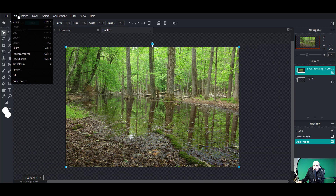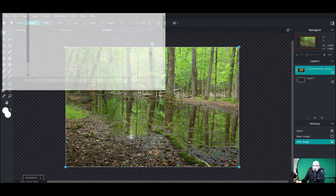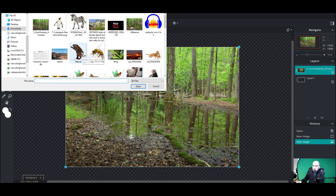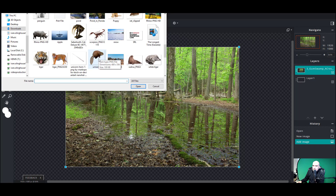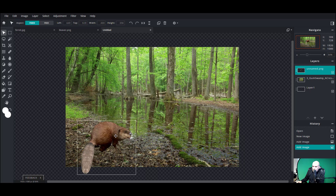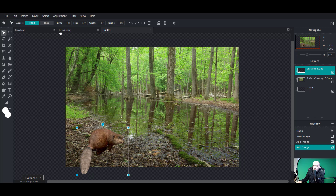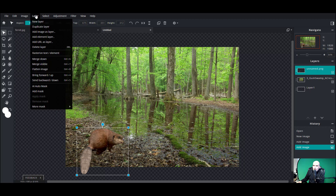Now we're gonna add in some beavers. For our next layer, let's add an image as a layer. I'm gonna add some saber-tooth beavers — here's one of my beavers, and here's another one. I'll add this little guy in right here and shrink him down just a bit. And to this beaver I'm gonna add some saber-tooth horns to make him a saber-tooth beaver.